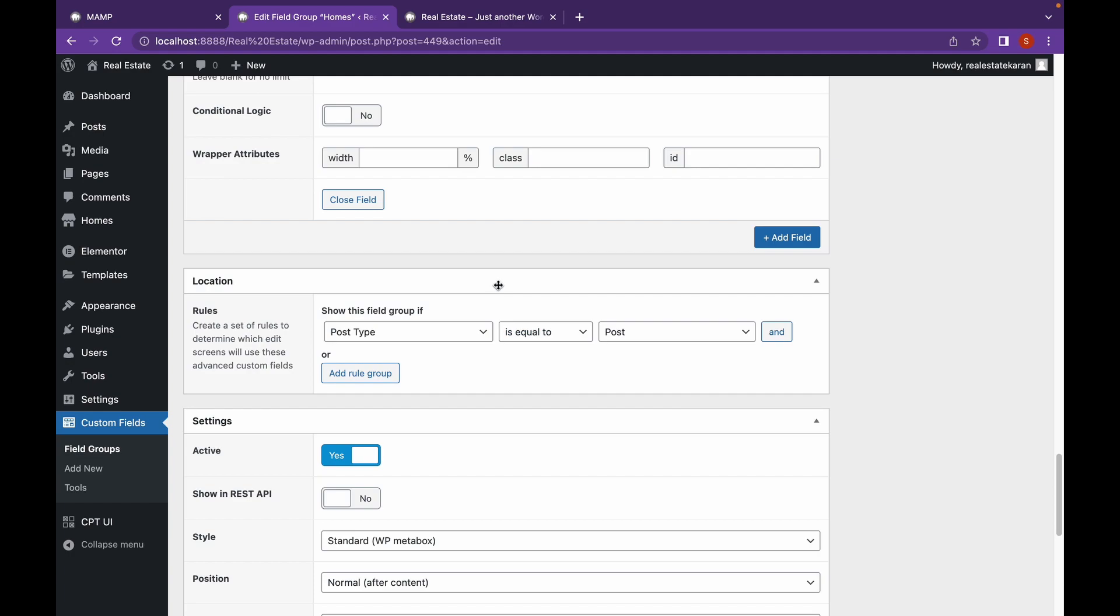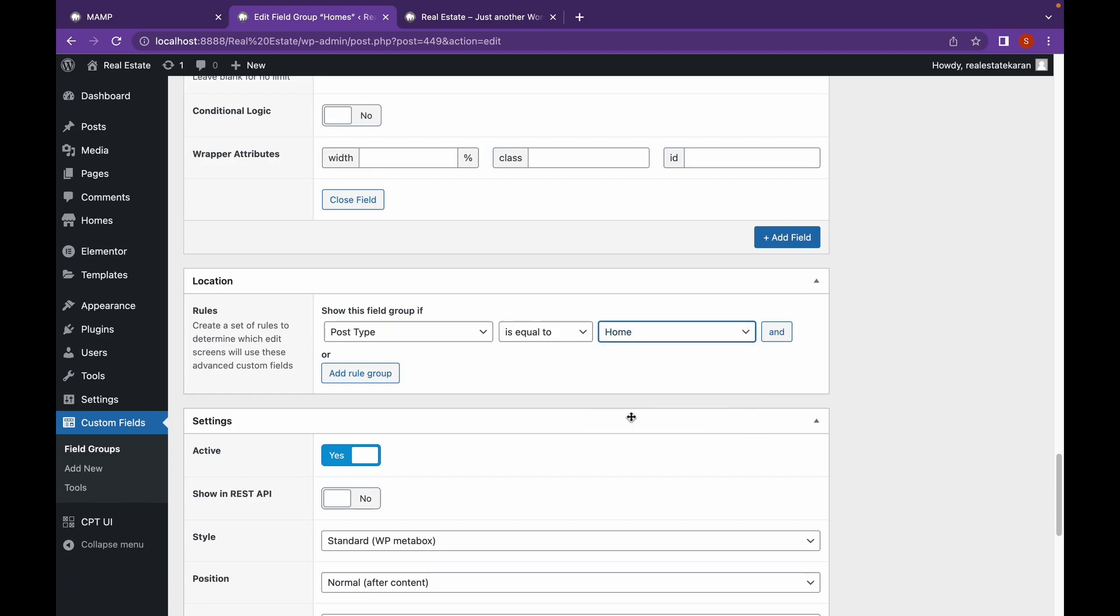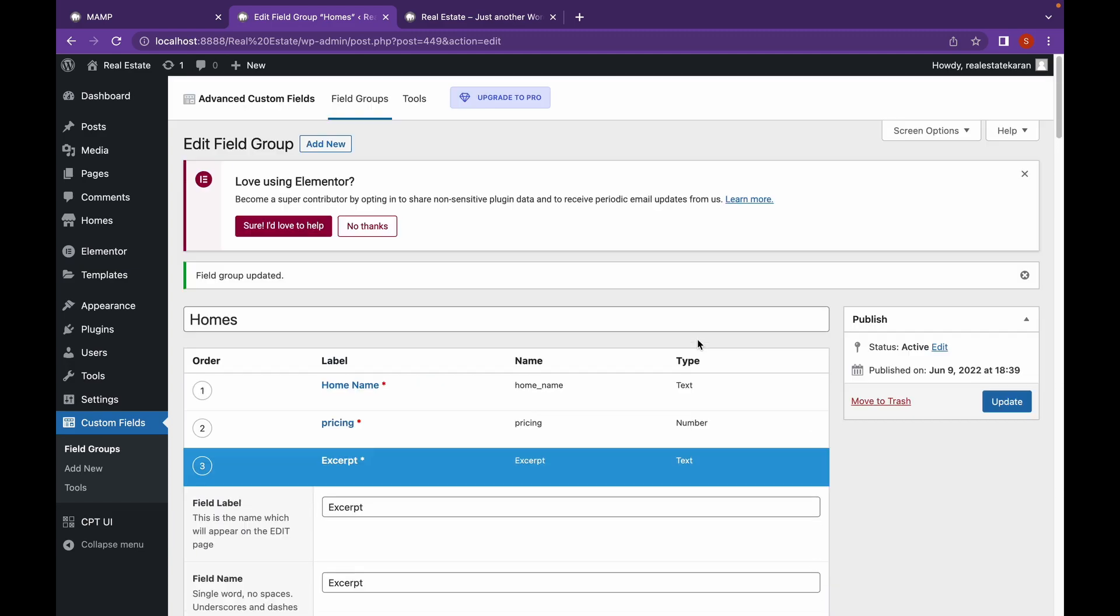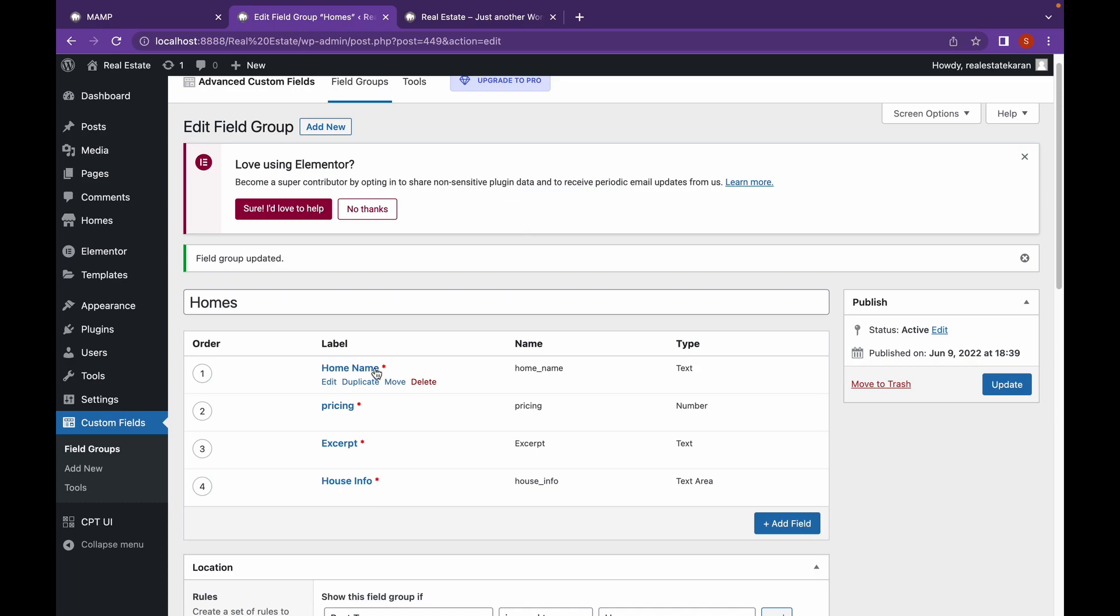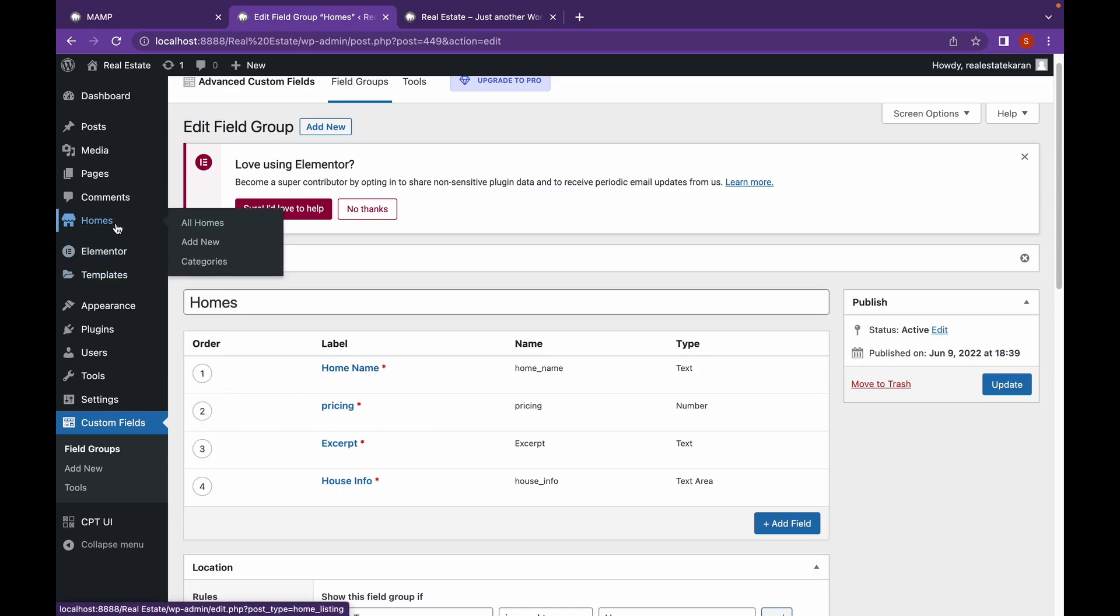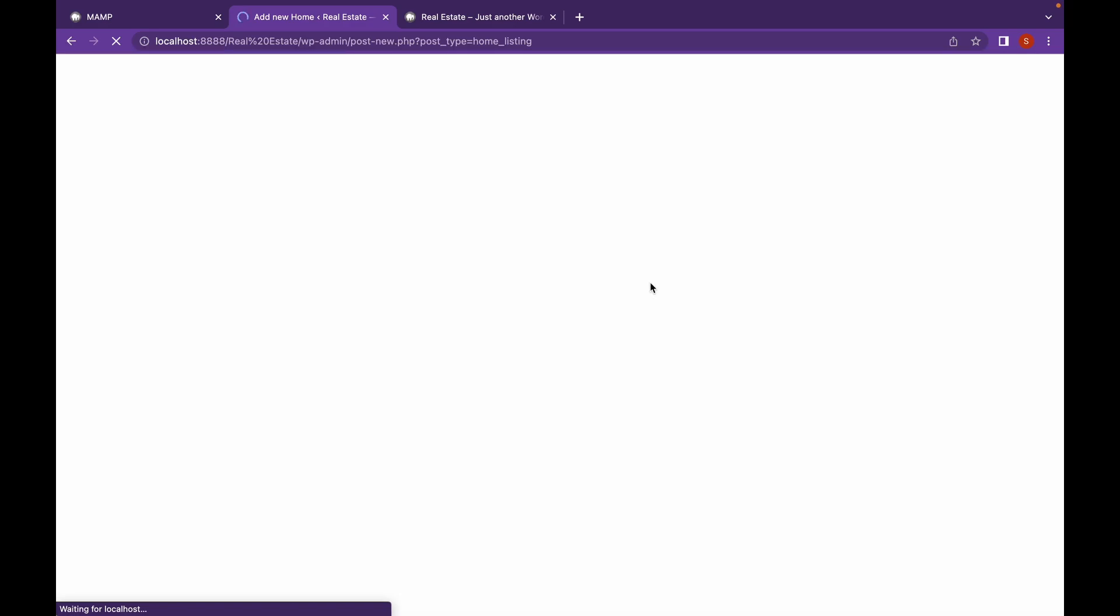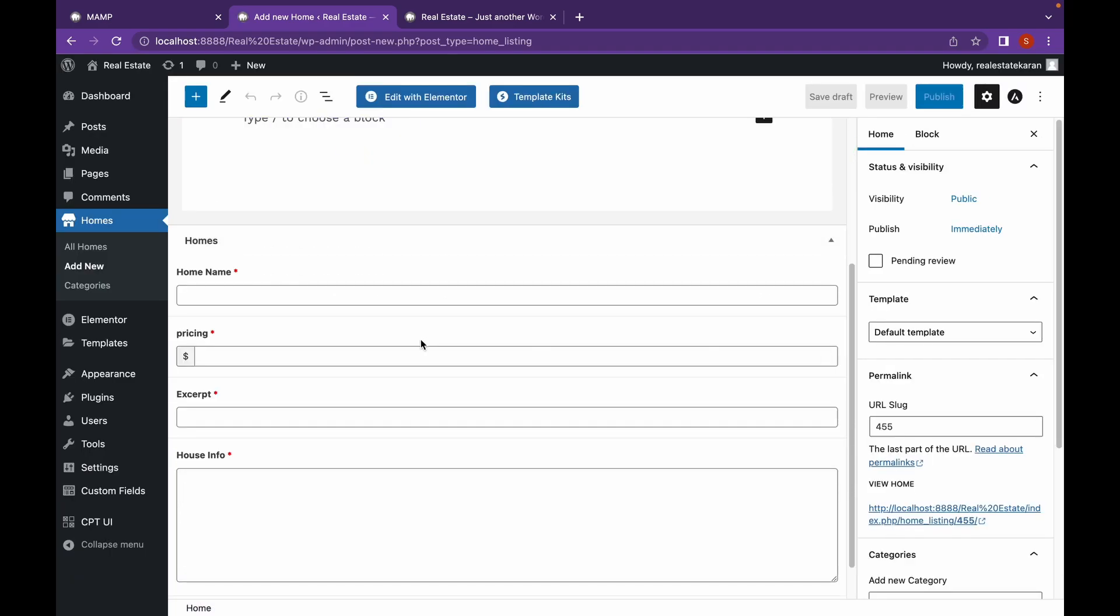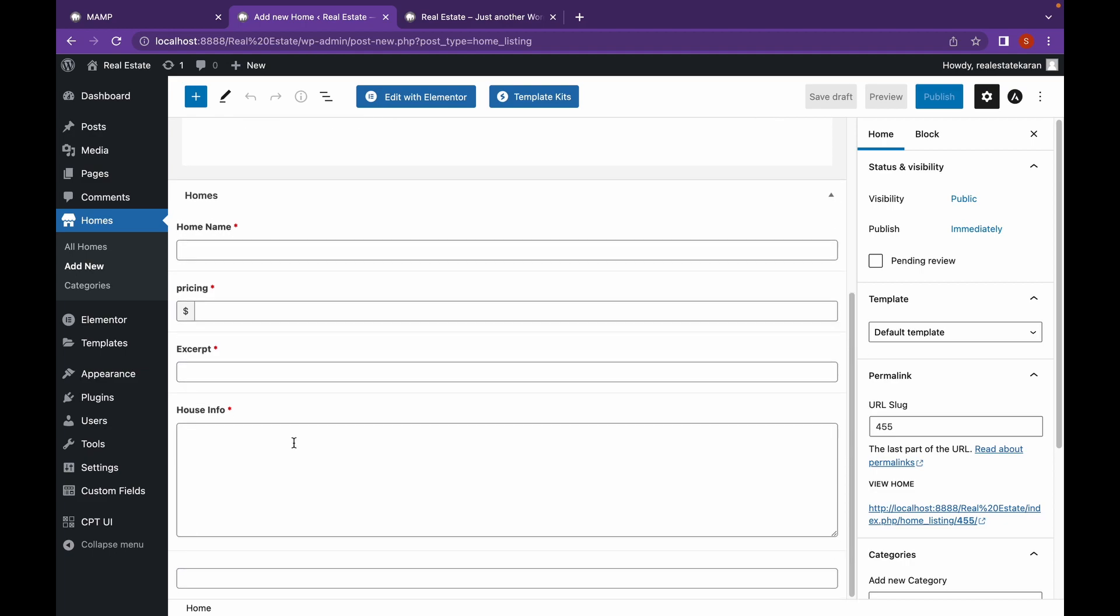So the location will be home. Let's click on update. And there are my custom fields. Let's go to home. Let's click on add new. Home. And as you can see, we have home name, pricing, excerpt, and house info. So these are the advanced custom fields that we can add.